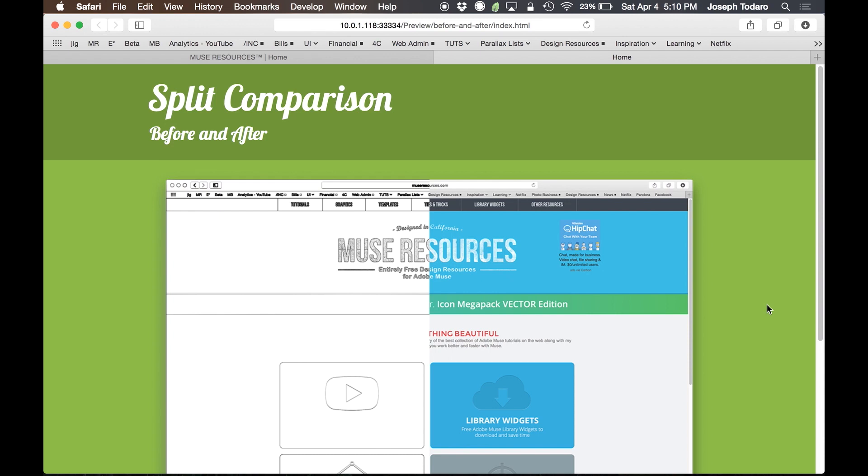Hey guys, this week I've got a quick video to share with you, another free widget that I've made, and you can go download from museresources.com.